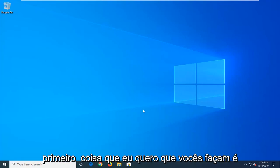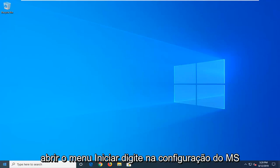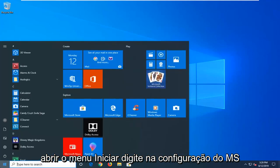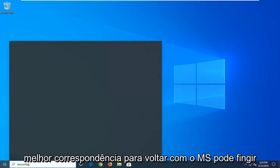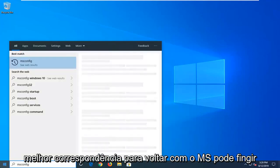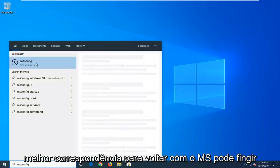So the first thing I want you guys to do is open up the start menu, type in msconfig. Best match should come back with msconfig here.